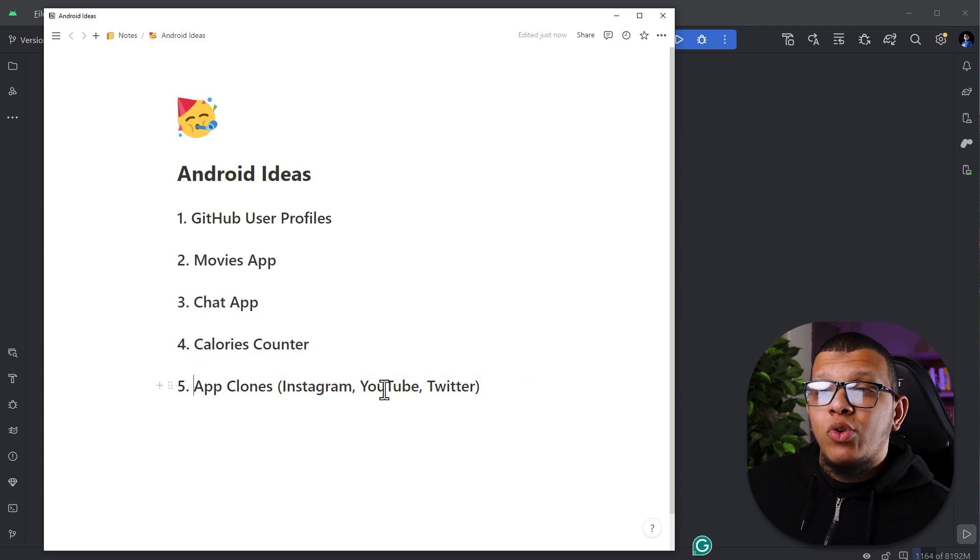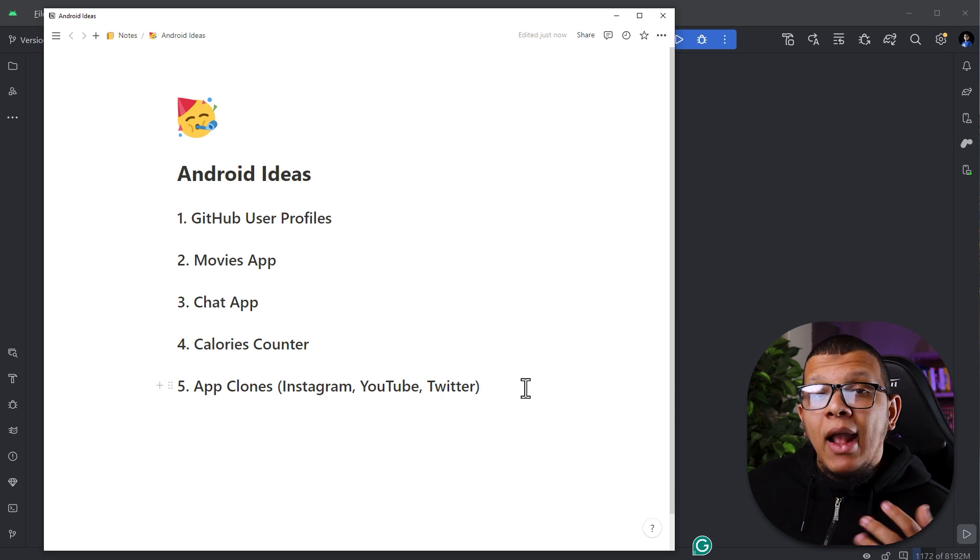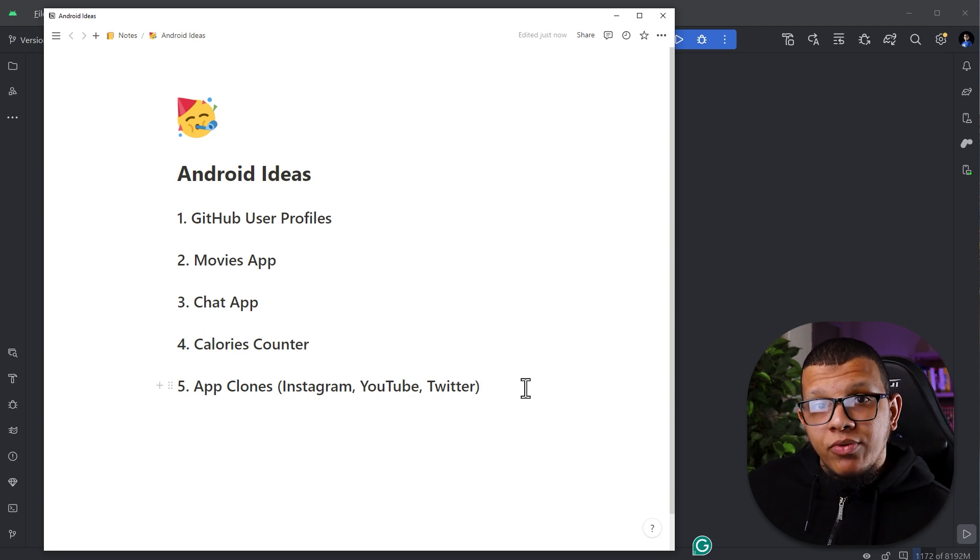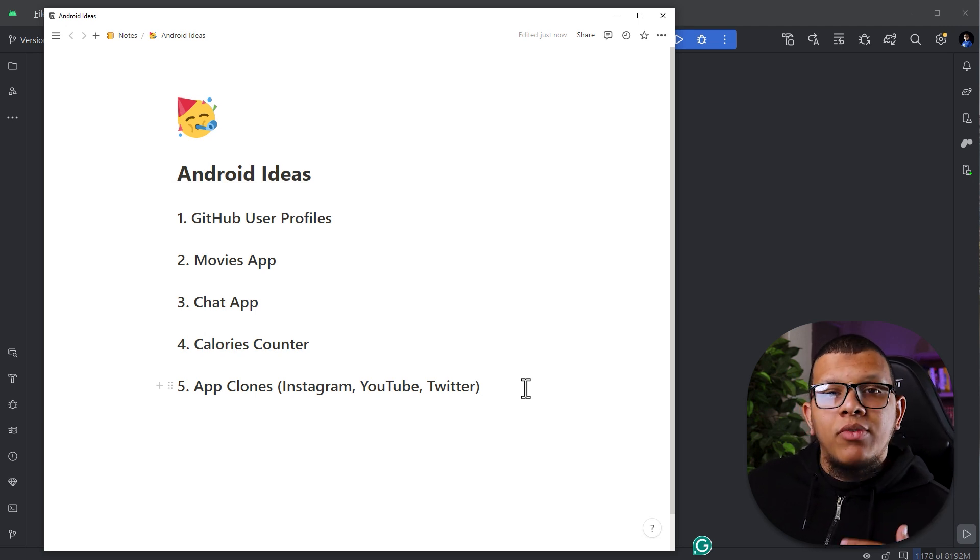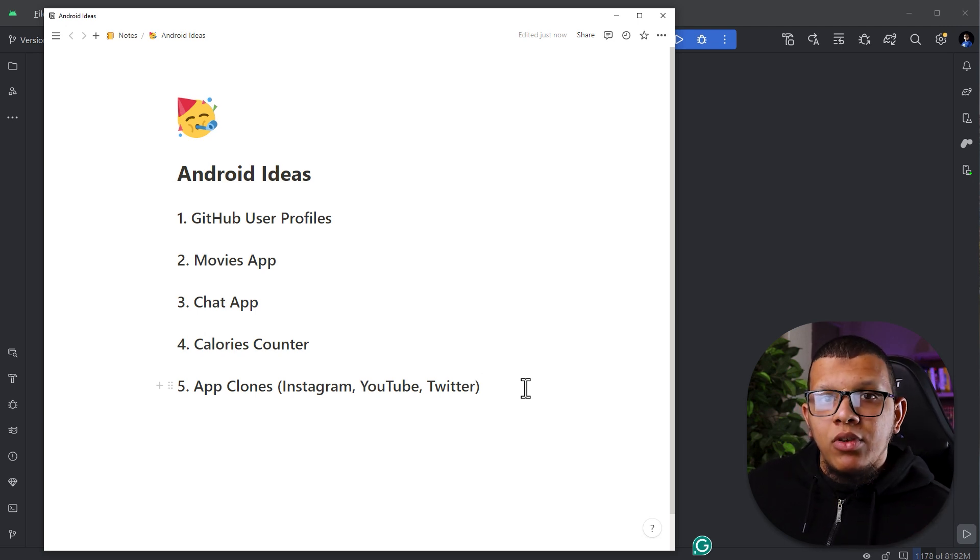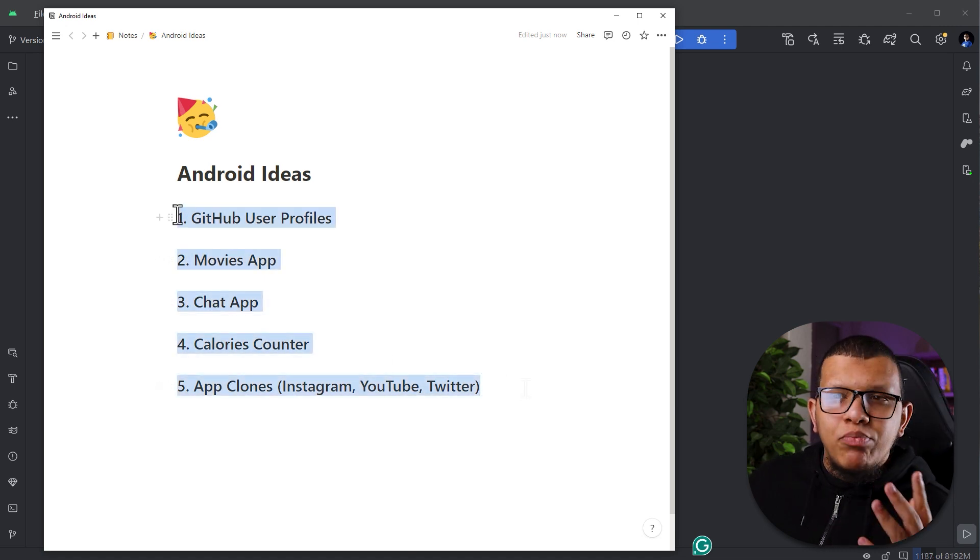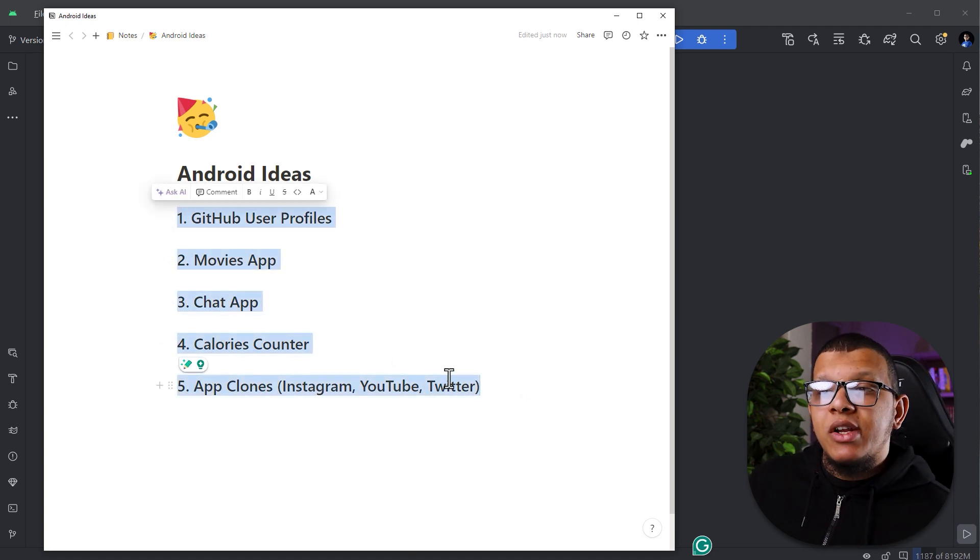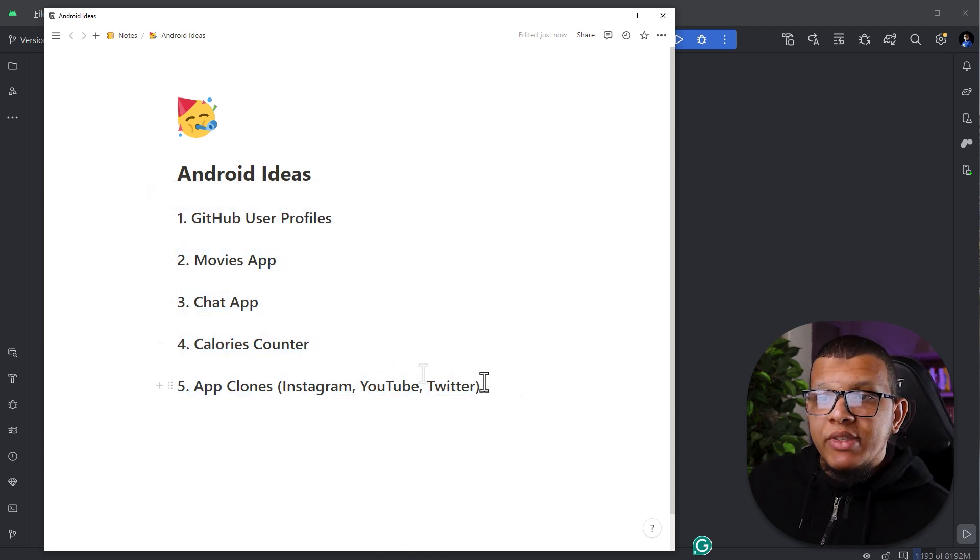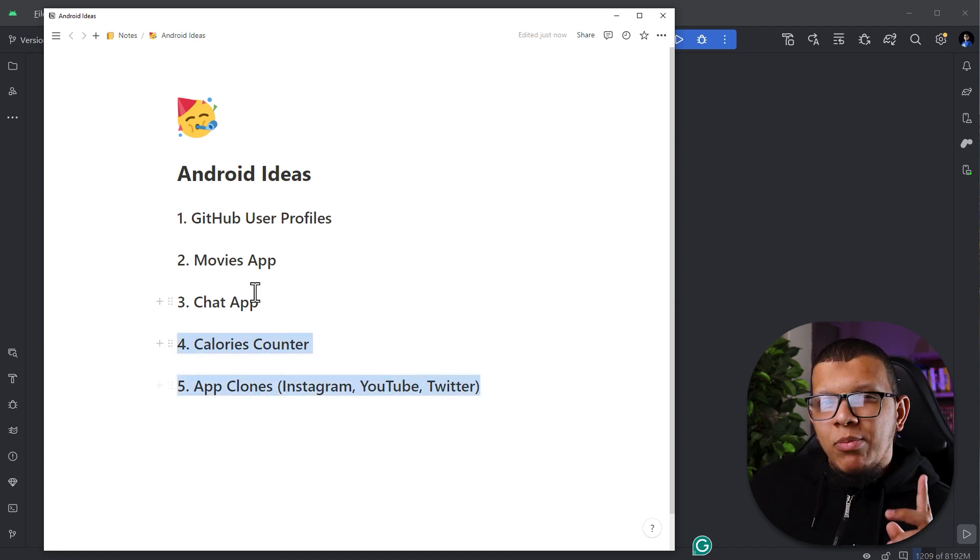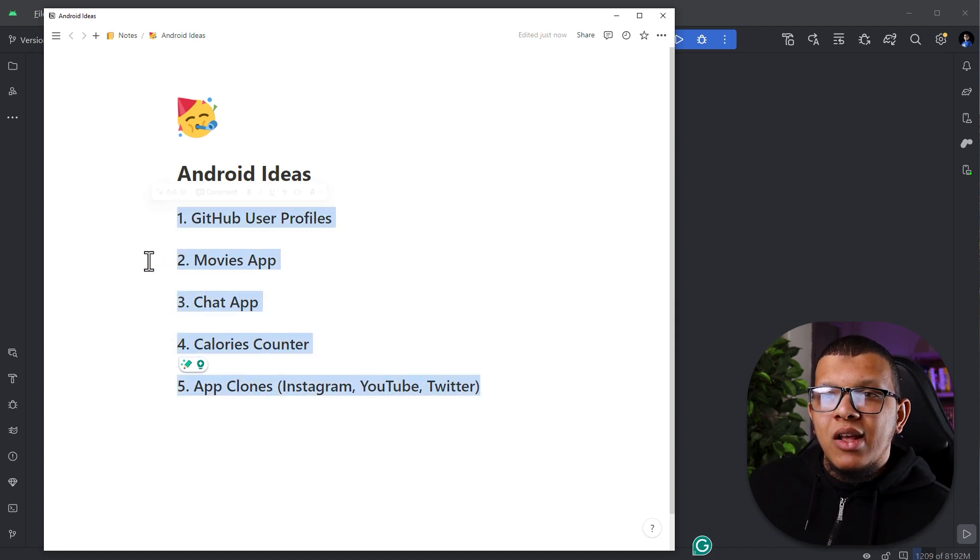So these are five app ideas you can develop and add to your portfolio so you can get, I don't know, for example the interview you want or the job you want or at least practice your skills. And here is one bonus tip: try to implement them with Jetpack Compose as this will increase your chance to have an up-to-date portfolio.